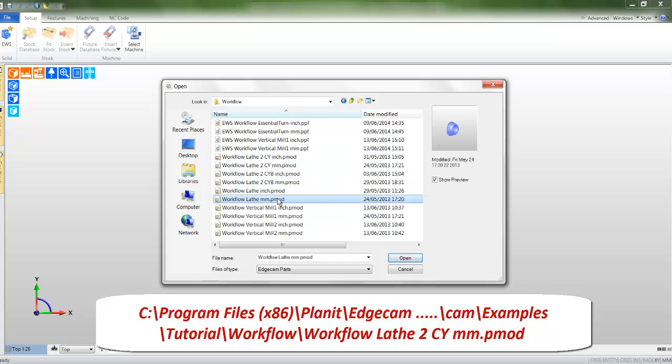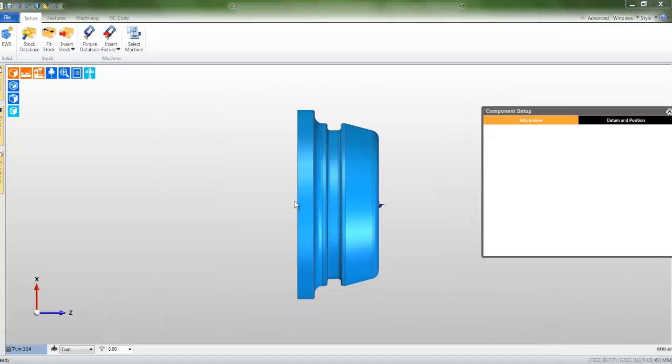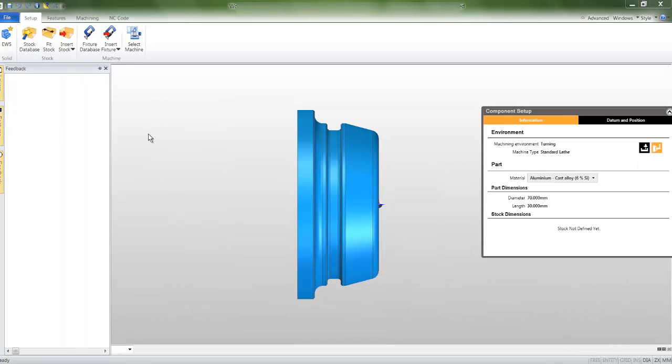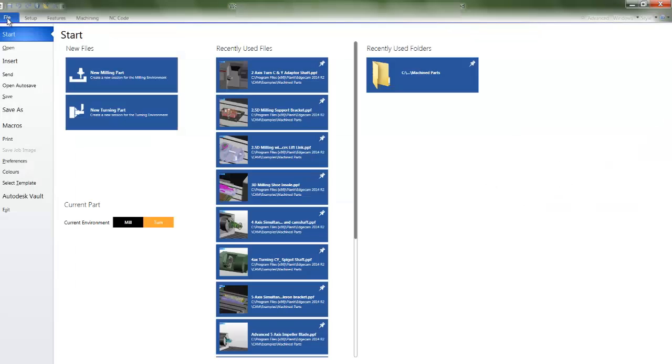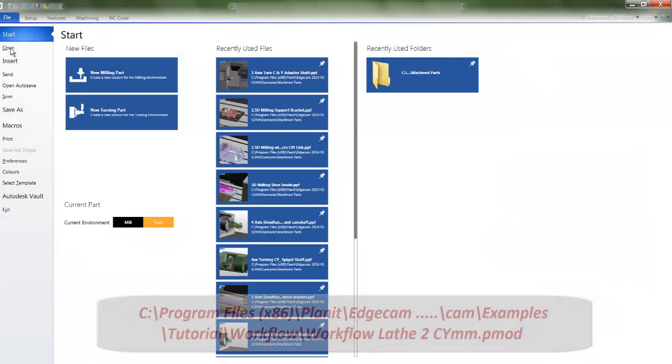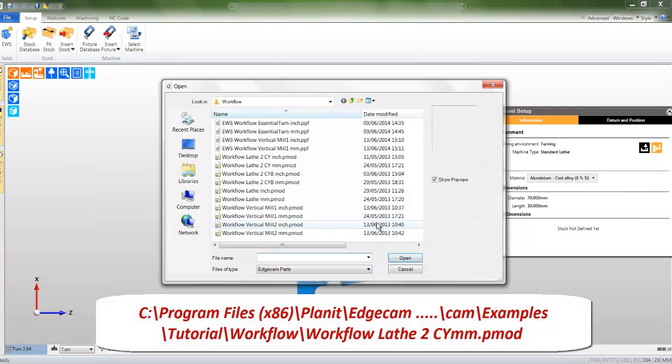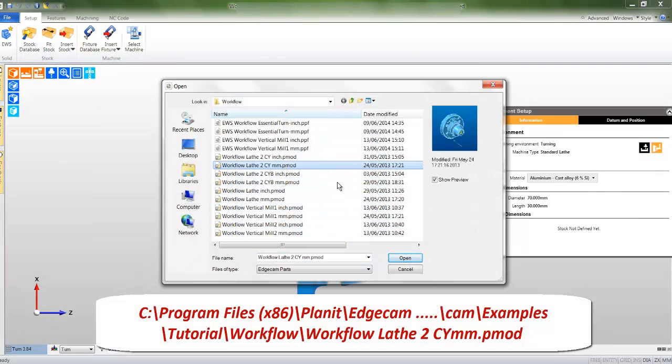In this instance I'll deliberately select the wrong file. To call in the correct file, I simply click the file menu, then open, and then browse for a second time for the correct file.